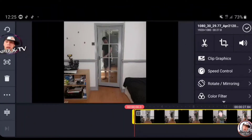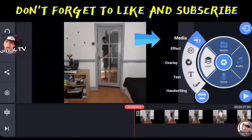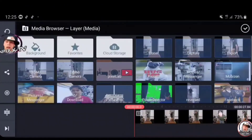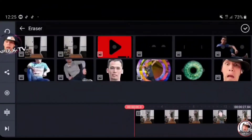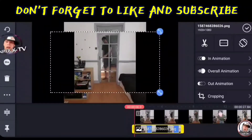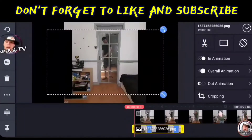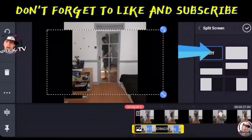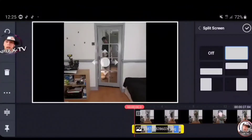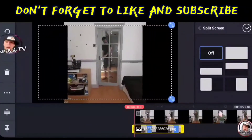Yung inedit nating picture ilalagay na natin dito. Click natin yung layer, media, at mapupunta yun sa eraser. Ang gagawin natin dito ay manually ko itong i-zoom. Pwede rin i-automatic — click mo lang yung katabi ng gunting, tapos katabi ng off. Automatic sya mag-fit to screen. Ang gagawin ko naman ay manually ko i-drag.